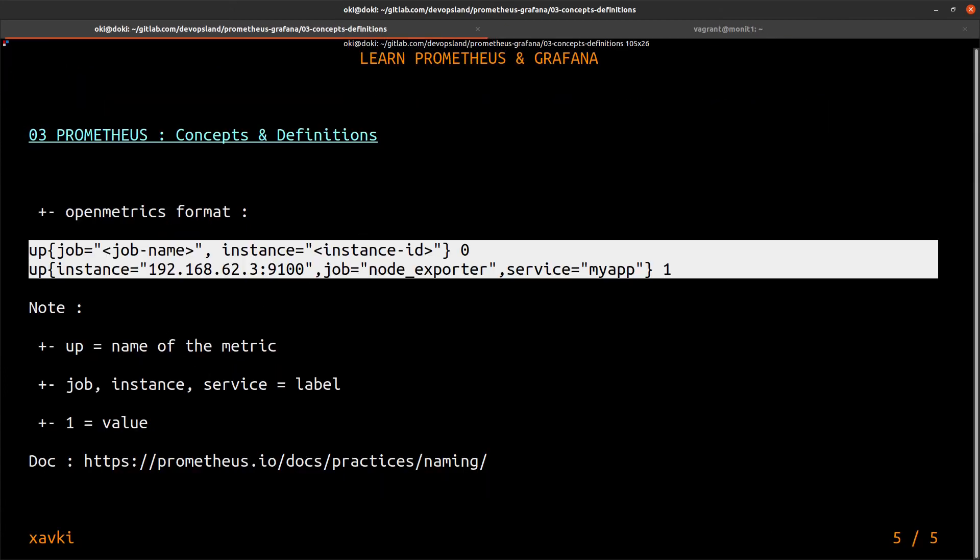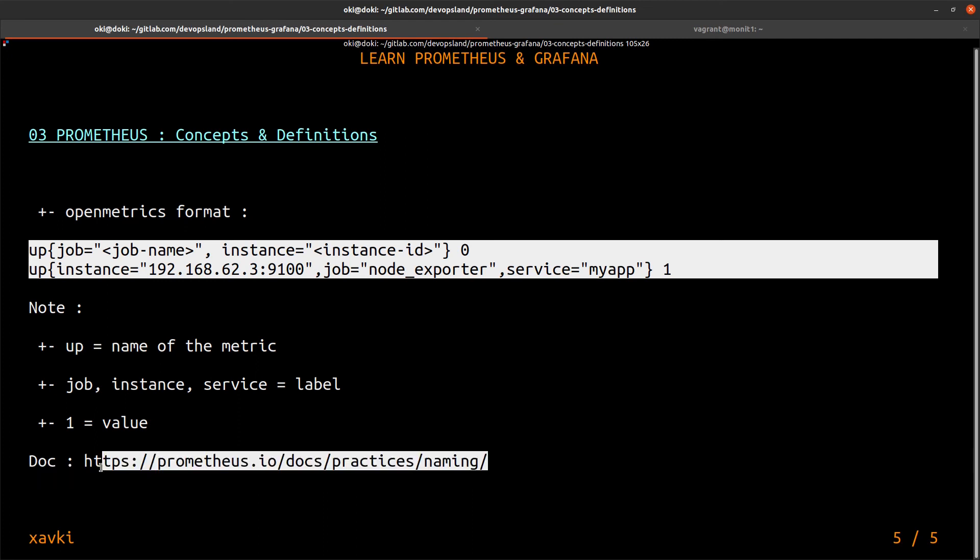If you want to understand the best practices, the guidelines to define some metrics—which name you can use, which label, which current labels you can use—for example, instance or job or service or many other labels, you can go on this documentation to see some elements.